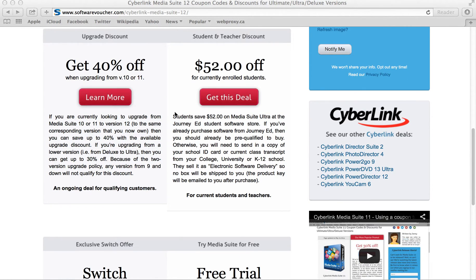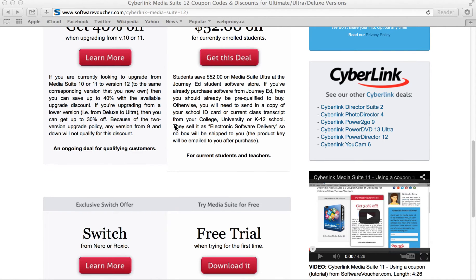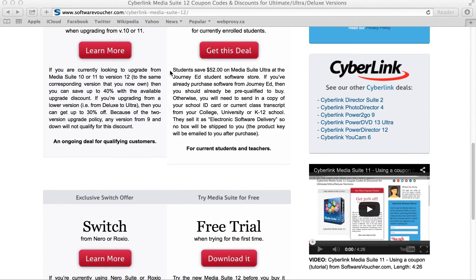Students also get a pretty good deal. If you're currently a student, you can get the ultra version for $52 off the retail price. It's from JourneyEd, so it's not directly from Cyberlink, but one of their resellers — they specialize in selling student software, so you can take a look at that deal.